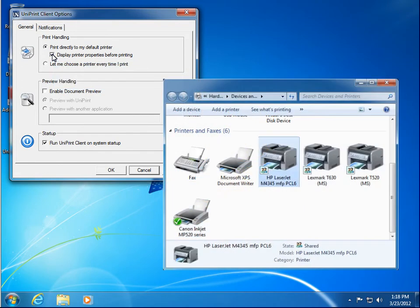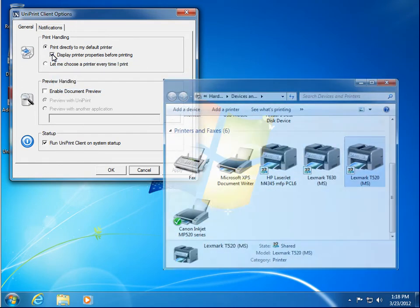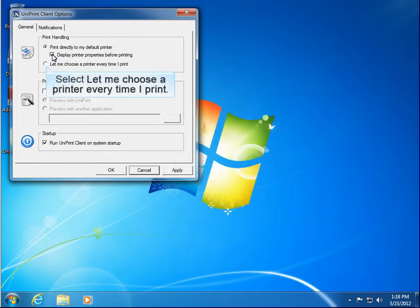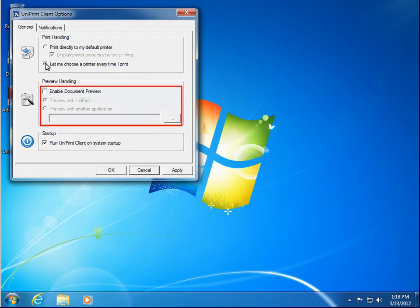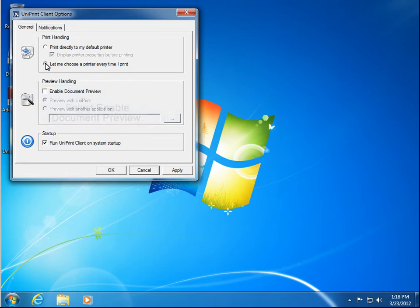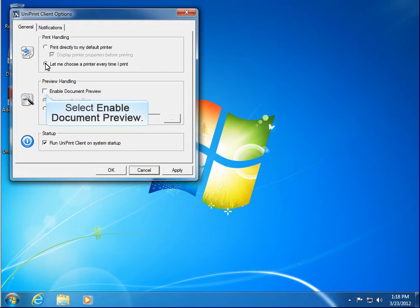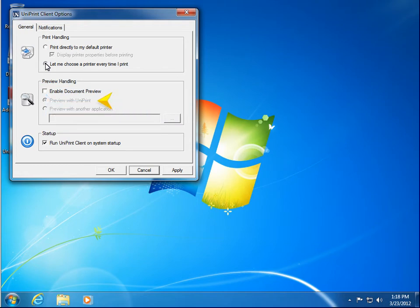Alternatively, to choose a printer other than your default printer, select Let me choose a printer every time I print. Previewing your document before you print is always a good idea, and it can help reduce paper waste. Click Enable Document Preview and then select either Preview with Uniprint, or you can use another application such as Adobe Reader.